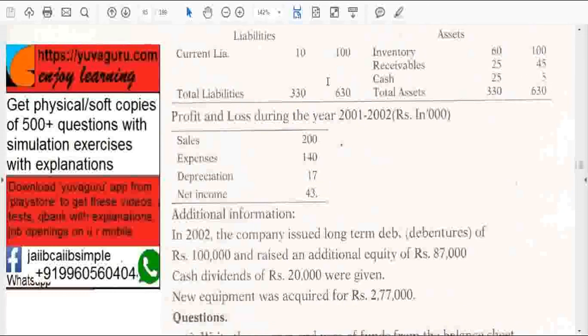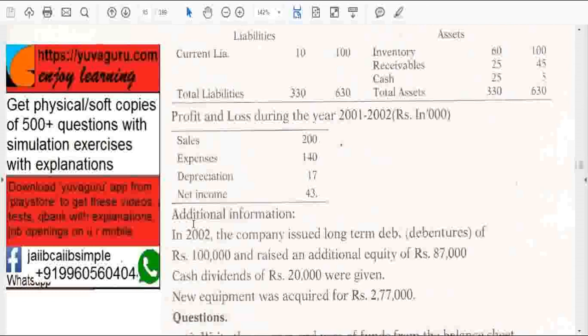Now profit and loss is also given — sales for year 1 and year 2. One year's P&L is given. Now the additional information given is: